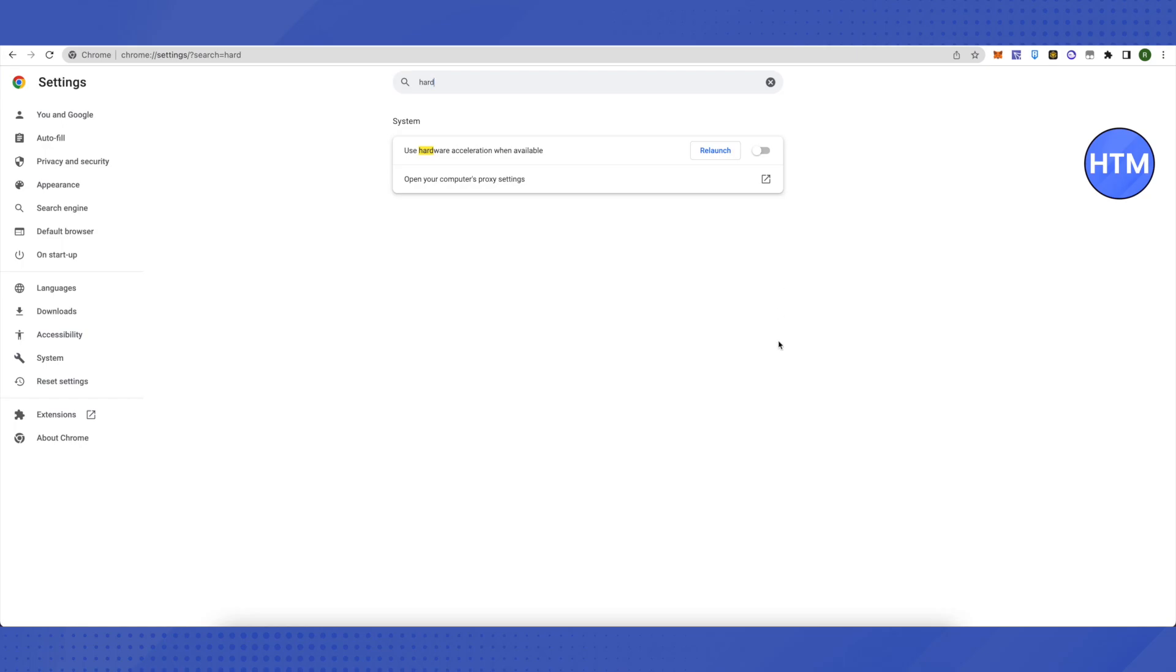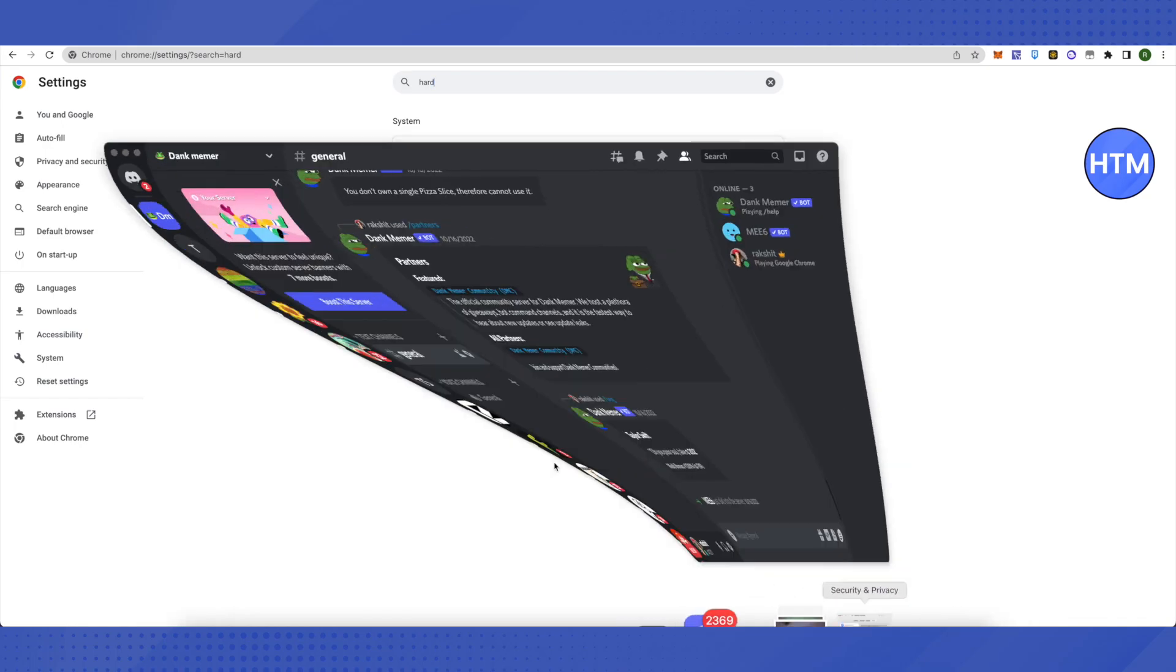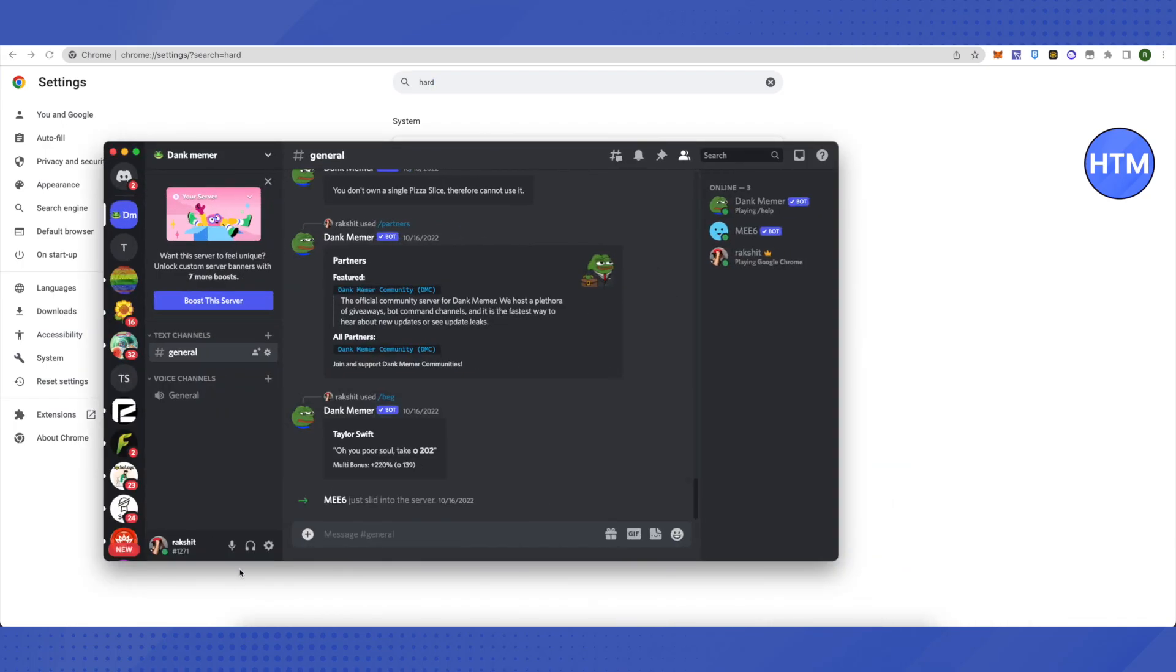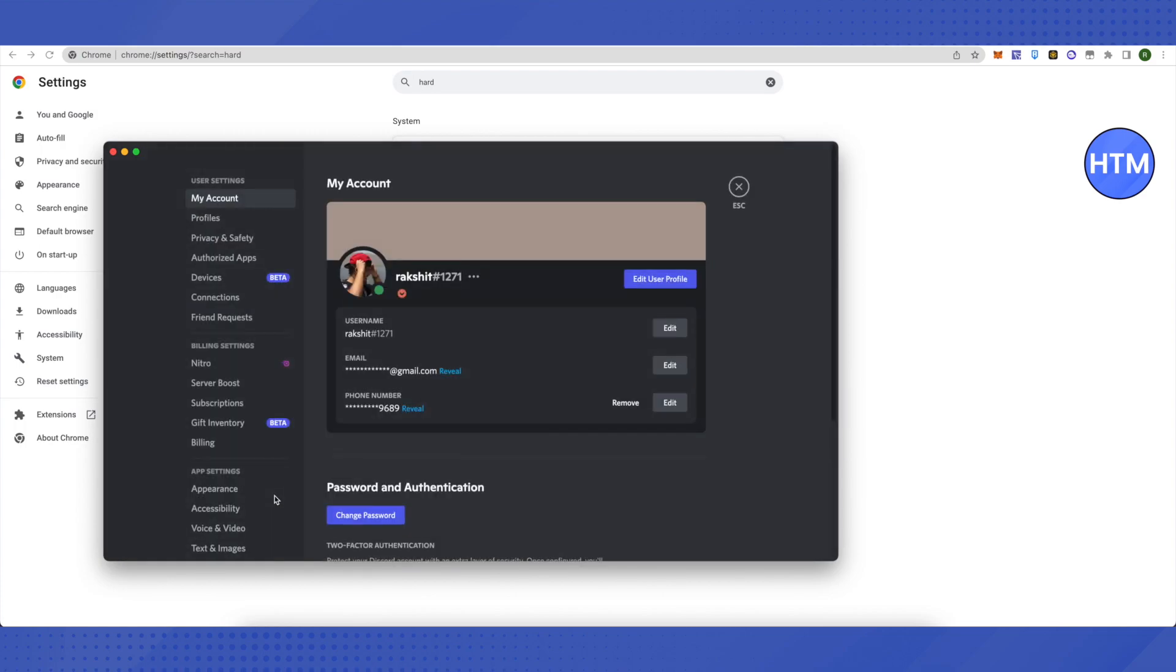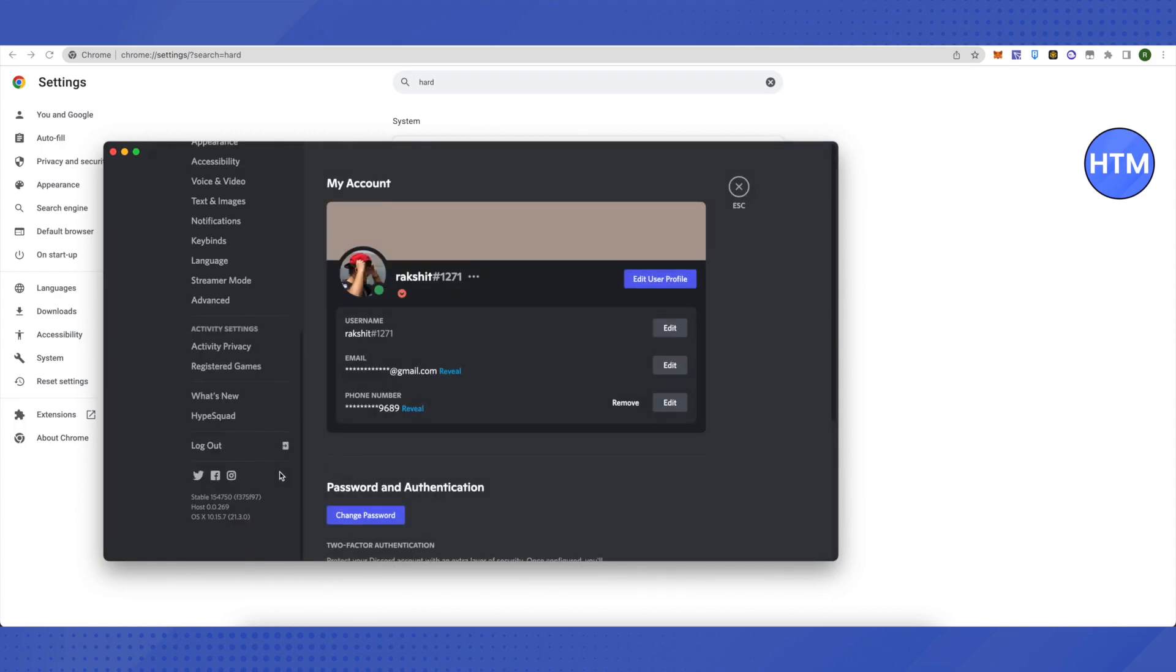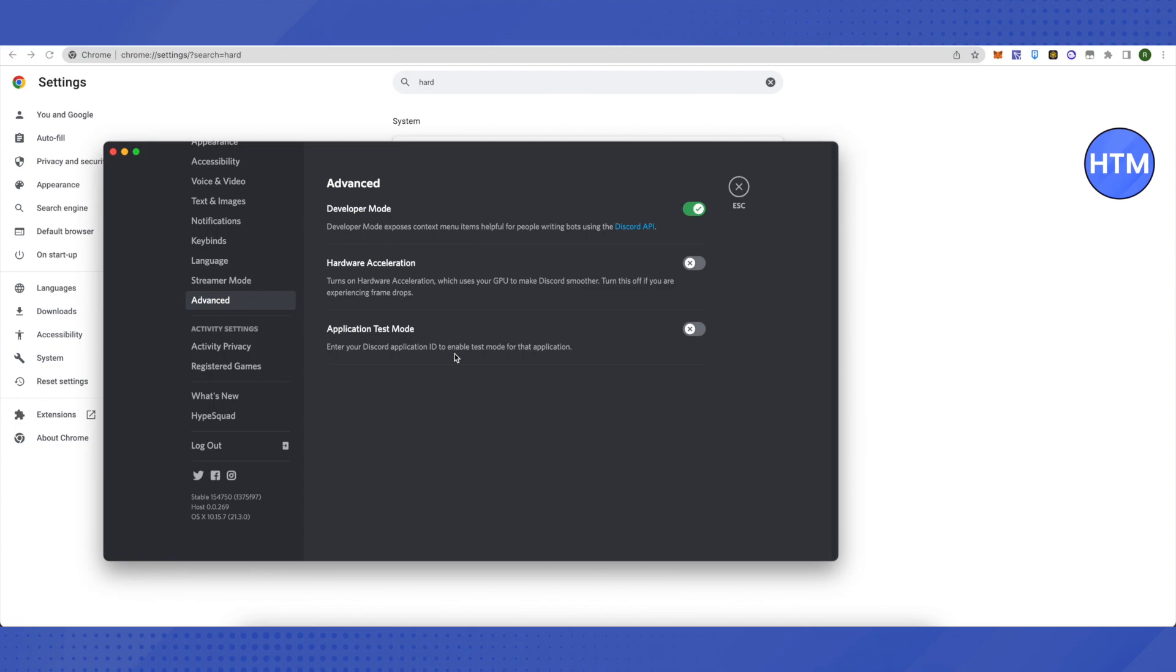Do the same on Discord. Go to User Settings, then click on Advanced Settings. You will see the hardware acceleration option here. Make sure it is disabled. When you disable it, Discord will restart.